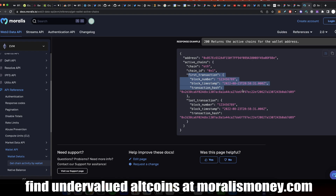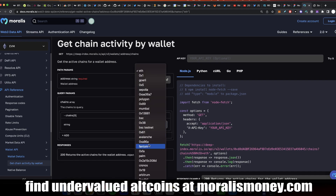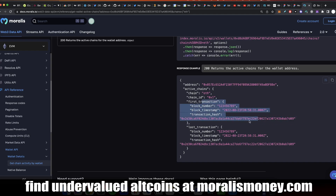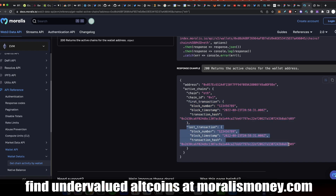The response includes first transaction, block number, block timestamp, transaction hash — this is the first transaction that this particular address ever did on this blockchain. If you select other chains, we support all kinds of chains, they will also show up in the response. You can also see the last transaction. So you can see both when the first transaction happened and the last transaction, giving you a good understanding of the user's profile. If the last transaction is recent and the first transaction is far back in time, this is a very experienced and active wallet. If both transactions are far in the past, it's probably a dead wallet. And if both are recent, it's a new wallet that is active.